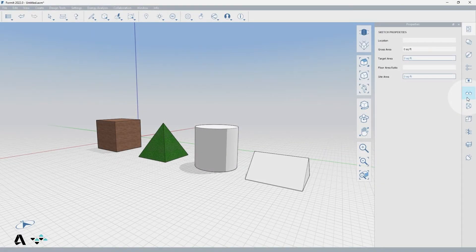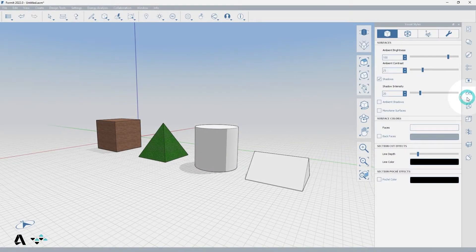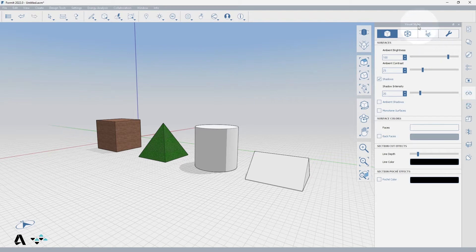Let's begin by selecting the Visual Styles palette from the Palette toolbar, which defaults to the Surfaces tab.